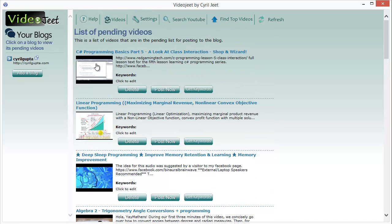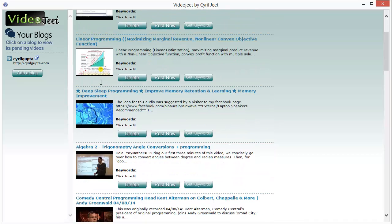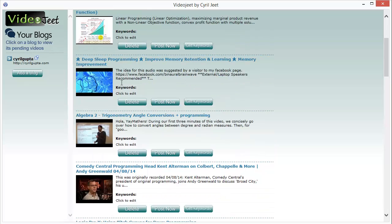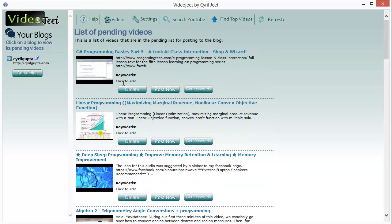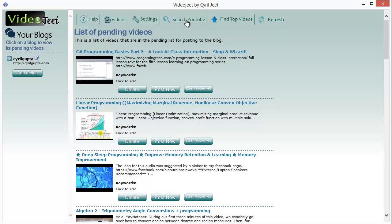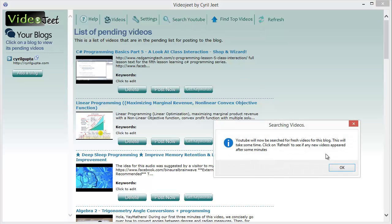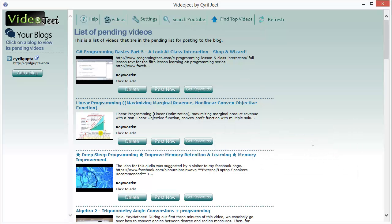It shows you a thumbnail so that you know how the video looks. You can search again anytime for the latest videos by clicking on the search YouTube button, or you can find the top videos for the keywords by clicking on the find top videos button.